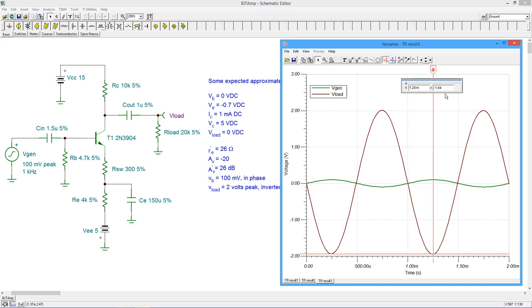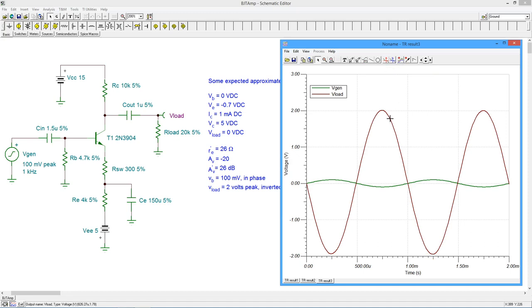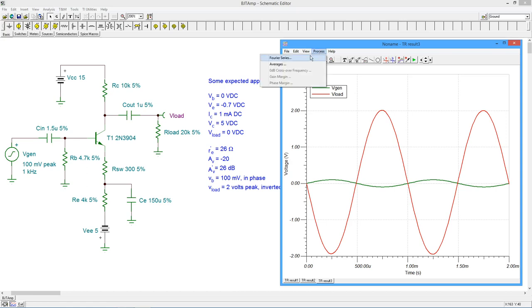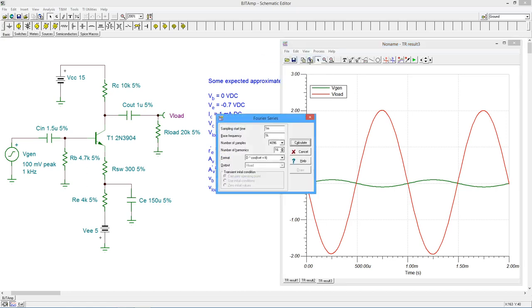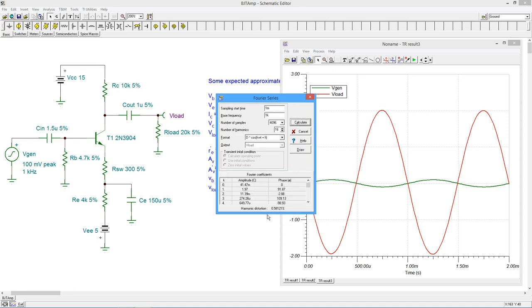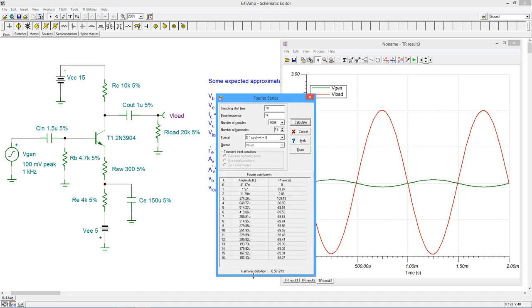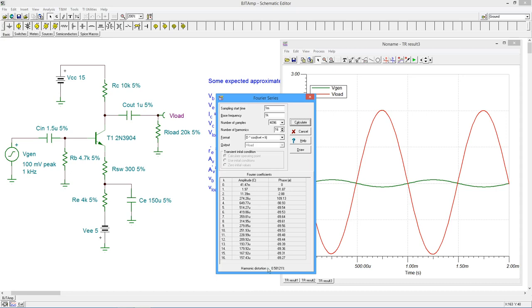To check the THD level, select the output wave and then select Fourier series from the process menu. The default values for the analysis will be sufficient. Select Calculate. The results list the first 16 harmonics with their amplitude and phase. The second harmonic is particularly large. It accounts for most of the asymmetry. The combination results in a total harmonic distortion of just under 0.6%.